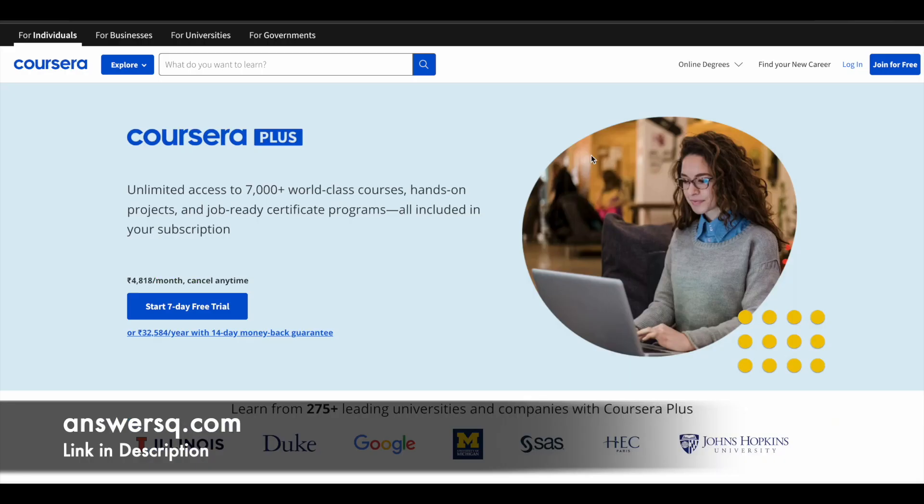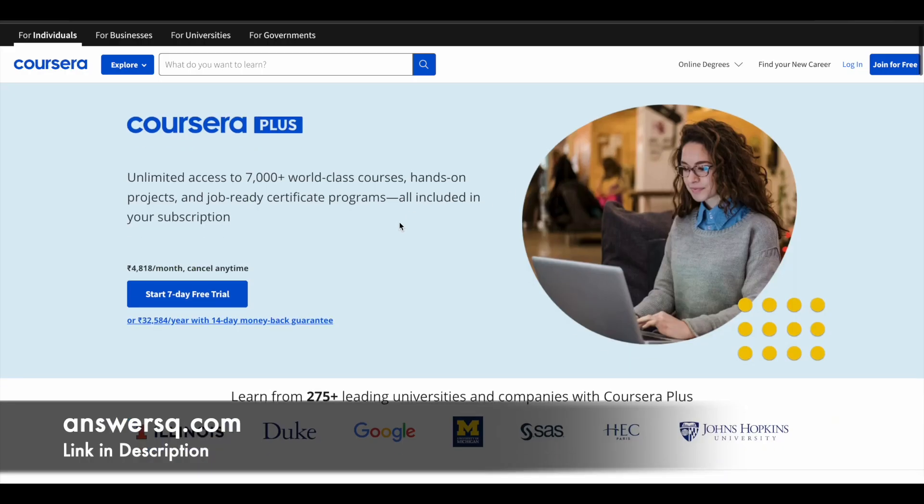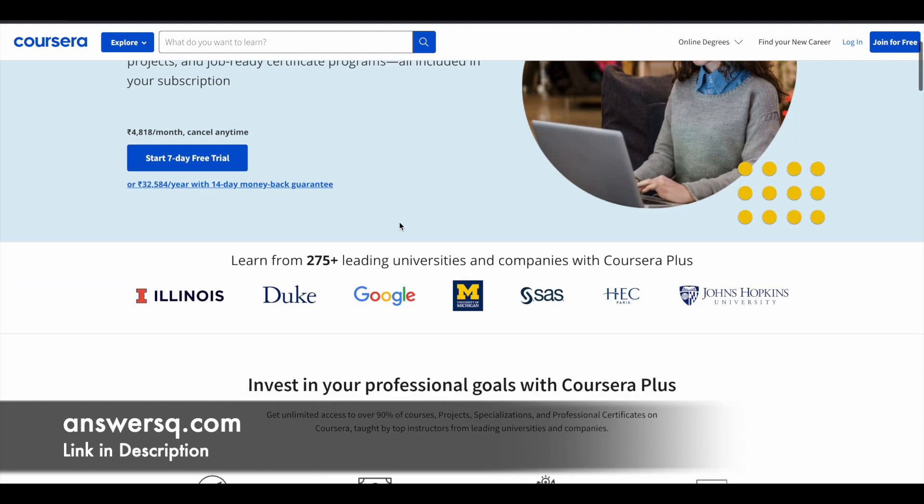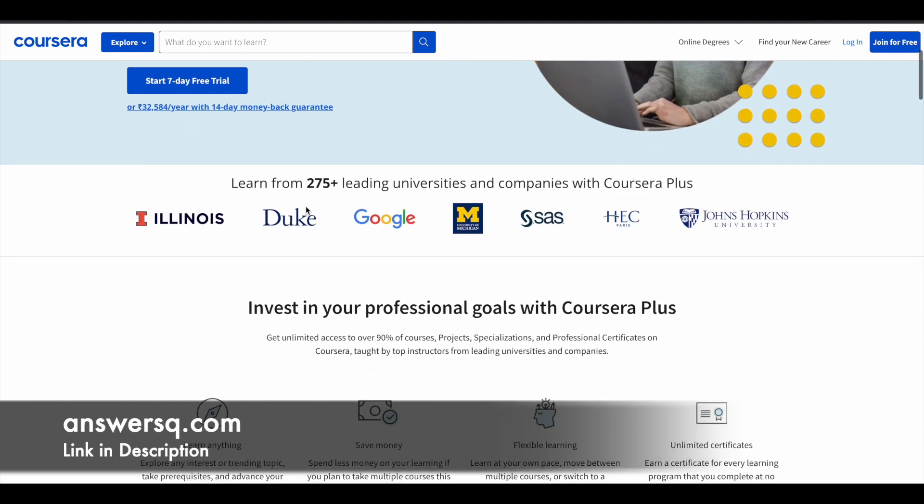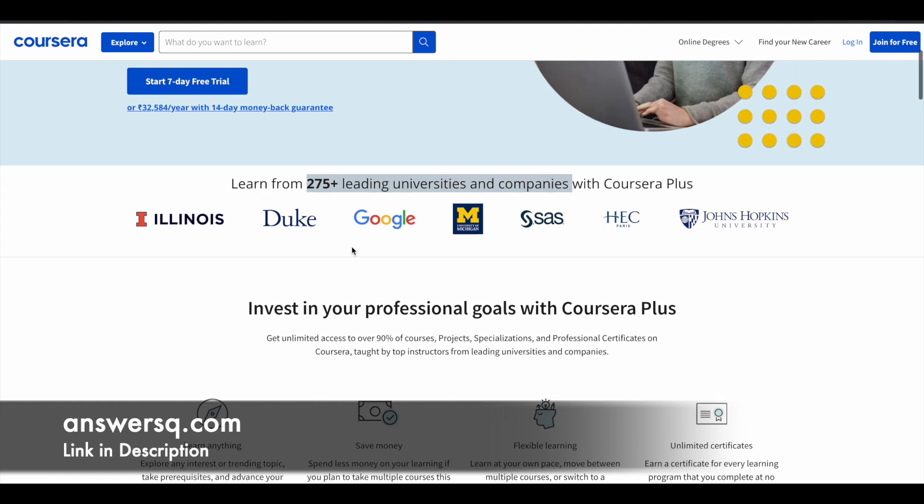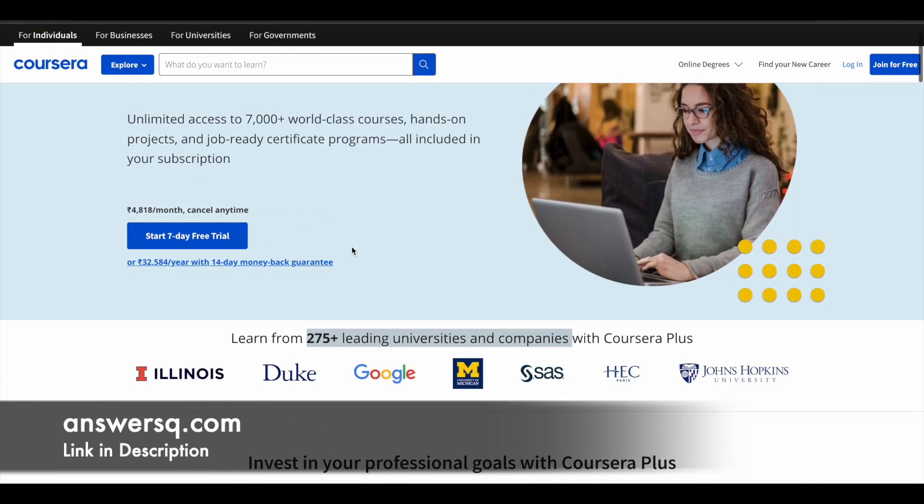And here's a small update regarding Coursera. So I hope you all know about Coursera. It's a very good e-learning platform where you can get courses from 275 plus leading universities and companies, including Google, Meta, Amazon, Microsoft, Stanford University, Duke University. So a lot of topmost universities and companies around the world are offering online courses across different topics via Coursera e-learning platform.